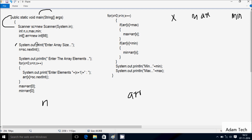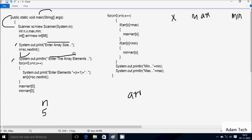Control comes to this point: System dot out dot print method displays 'enter array size' on the output screen. Whatever I enter is received by n. I'm going to enter n value 5. Then System dot out dot print method displays the next prompt.